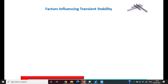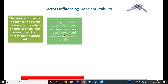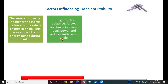Some factors influencing transient stability: first, generator inertia — the higher the inertia, the lower the rate of change of angle. Second, generator reactance — a lower reactance increases the peak power (since P_max = EV/X), meaning a lower reactance increases peak power and reduces the initial rotor angle deviation.